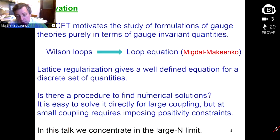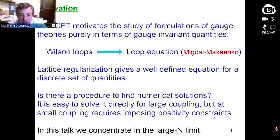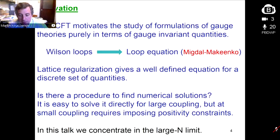One thing one can do is to use a lattice regularization. When you have a lattice, there are no more divergences, the equations become well-defined, and the loops are a discrete set of quantities — infinite but countable. The price you pay is taking the continuum limit later. This talk is just about the theory on the lattice. Once you have this well-defined loop equation, one might wonder if there is a way to solve it numerically. At the beginning we wrote the equation for pure Yang-Mills, and it was easy to solve at large 't Hooft coupling, but at small coupling the solutions diverged.